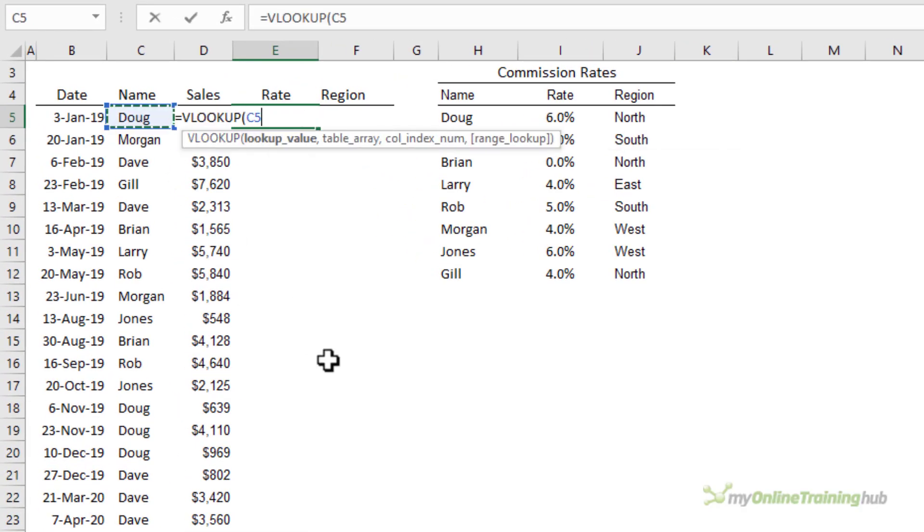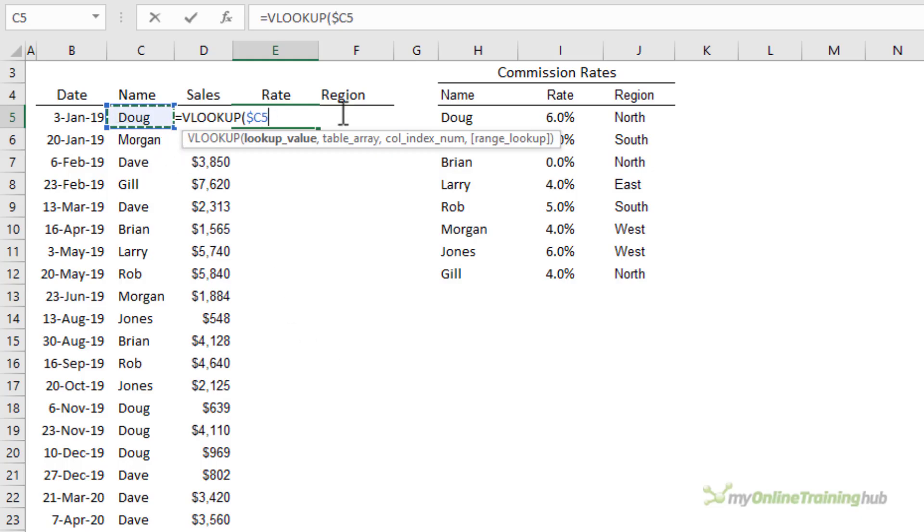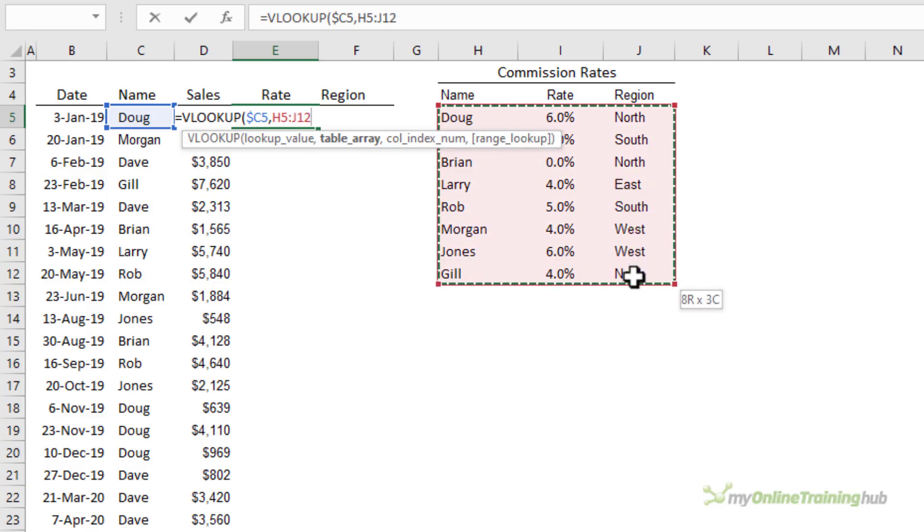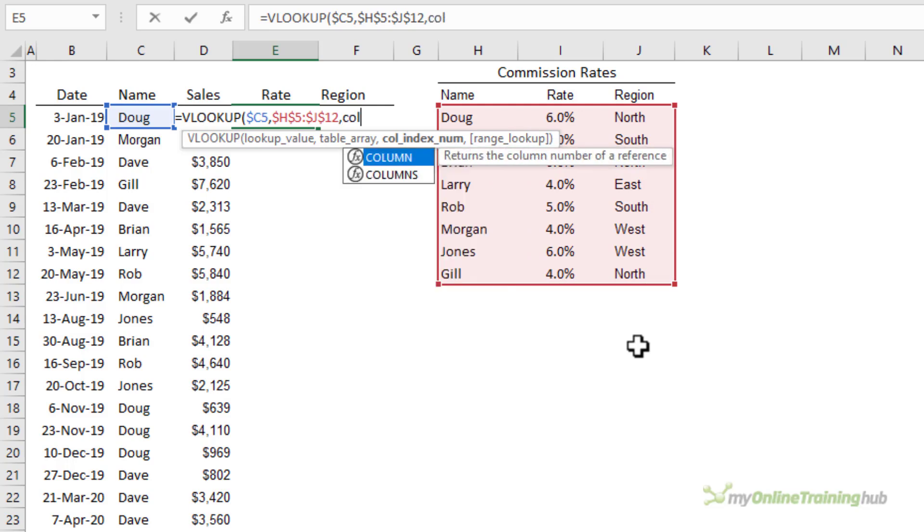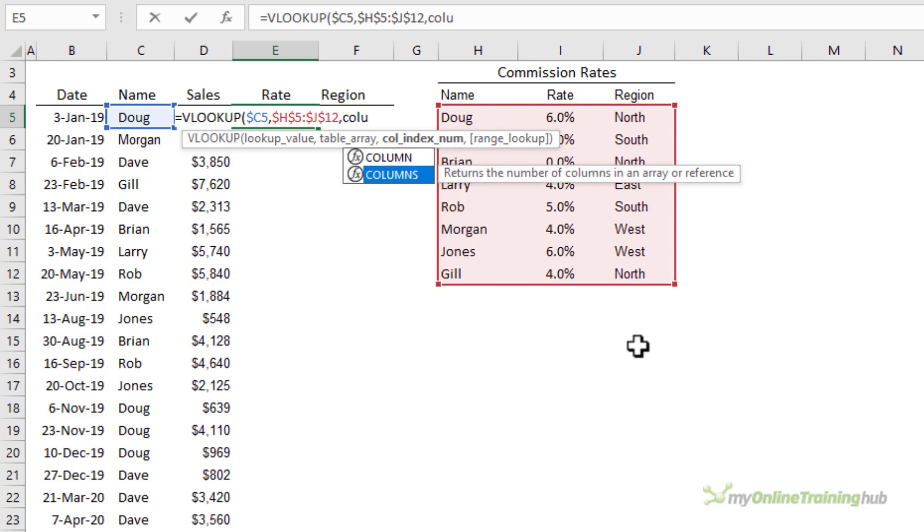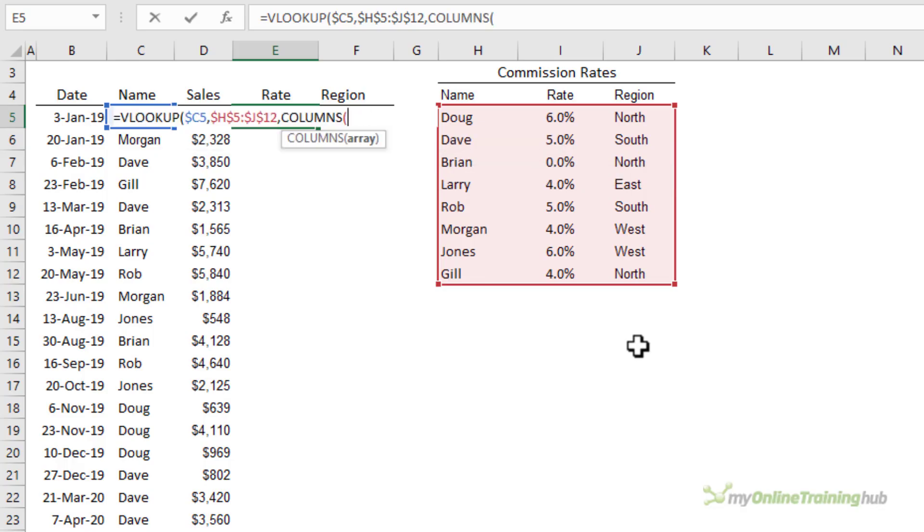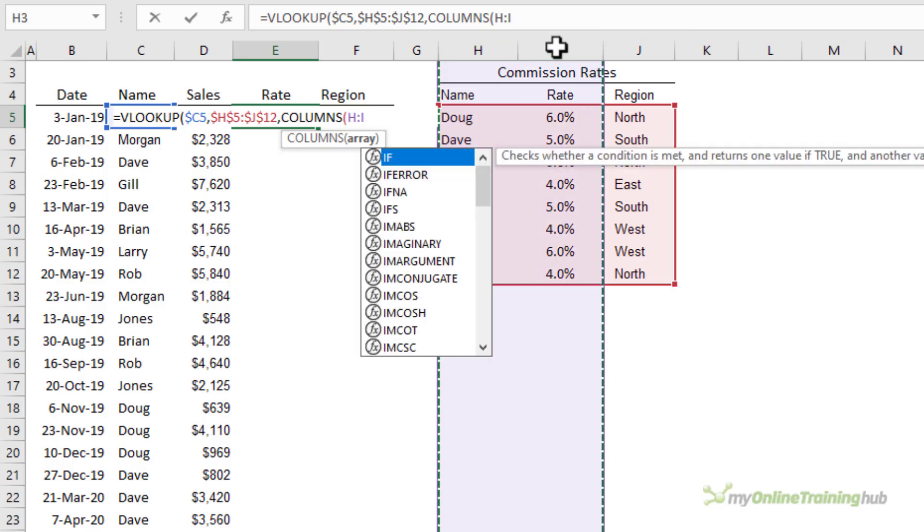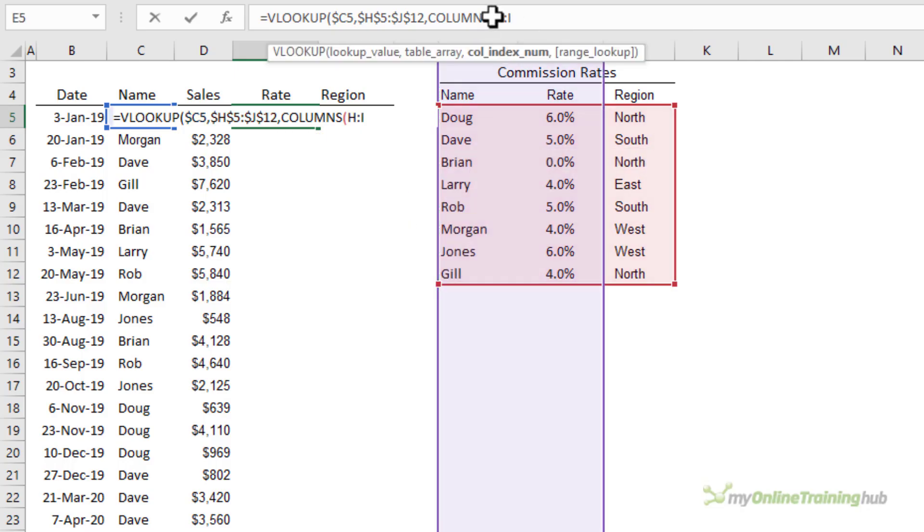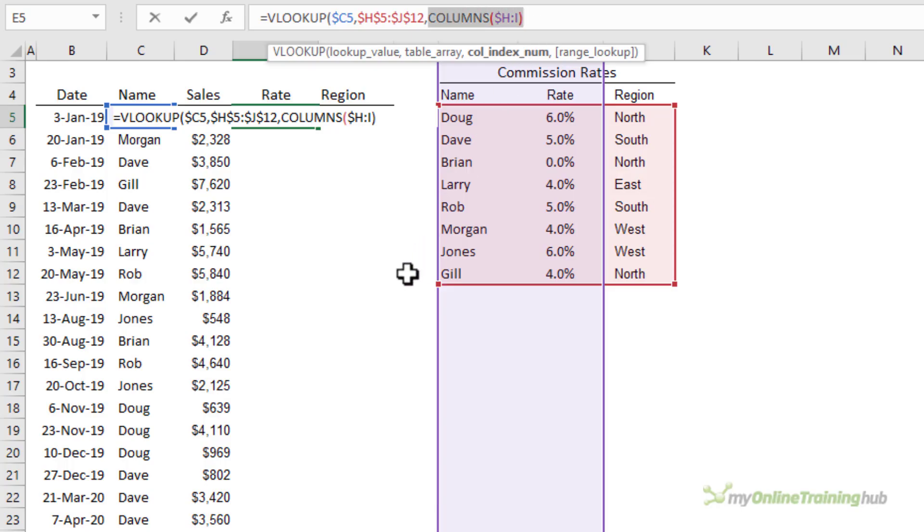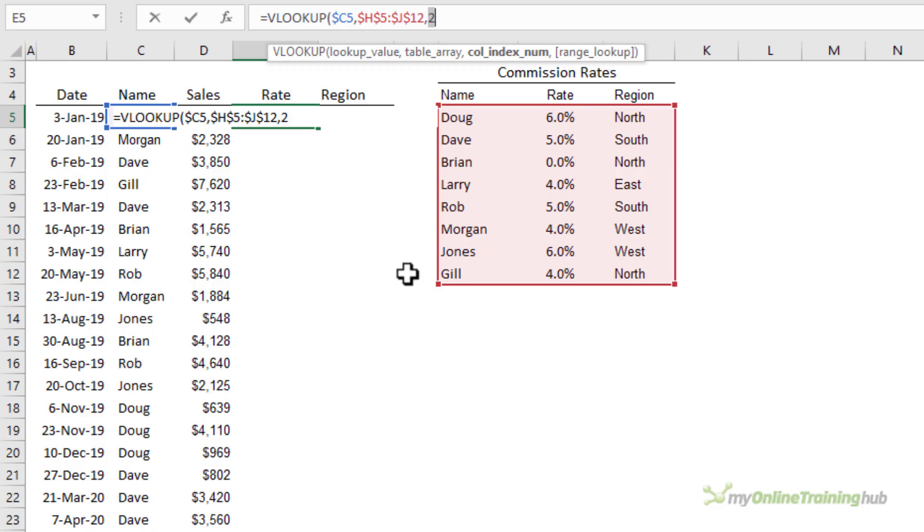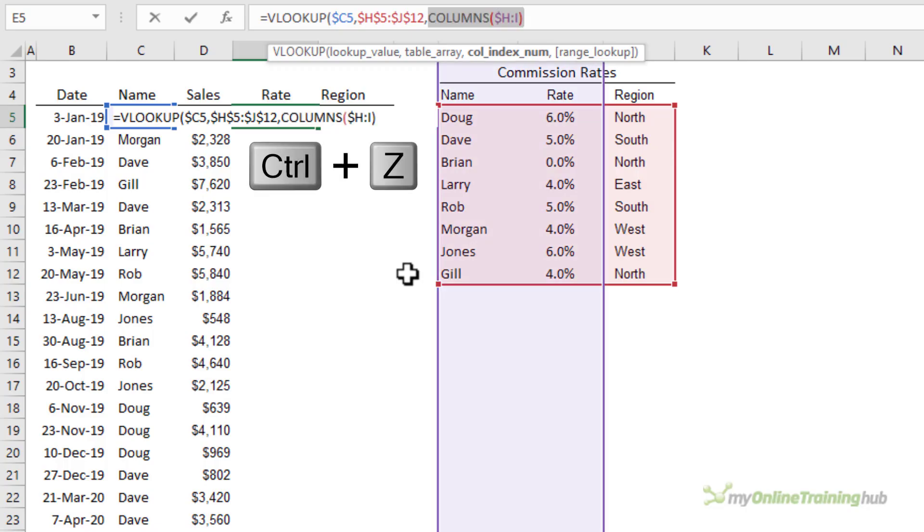VLOOKUP. We're looking up Doug. Now here I want to absolute reference the column so that when I copy it across into column F it stays anchored looking up the names in column C. The table array is the same and we want to do F4 to absolute that reference and the column index number is where we can use the columns function. Now make sure it's columns with an S not column. Now the rate is in the second column so I just want to count the first two columns. I want to absolute reference the H so we're just going to type a dollar sign in there. Close my parentheses on columns. Now if I select columns and press F9 you can see it returns a two. I'm just going to ctrl z to undo that.